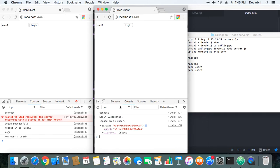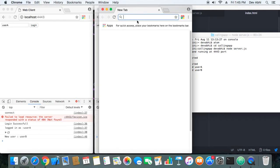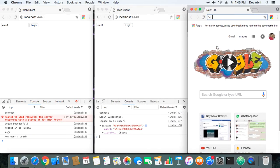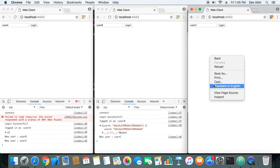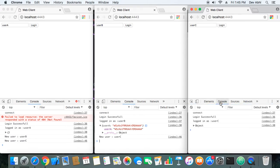User A was already in the chat room, so User A got an empty list, while User B got User A's name. As soon as User B logged in, User A was informed that a new user with username 'User B' has logged in. If we open one more window and log in as User C — when User C logs in, User B gets informed that the new user is User C.